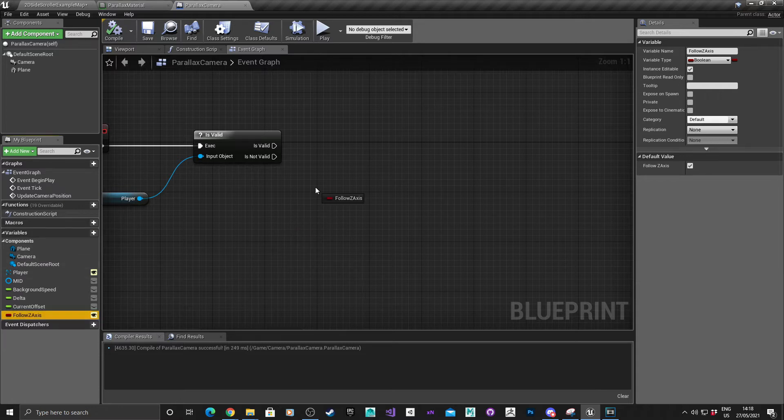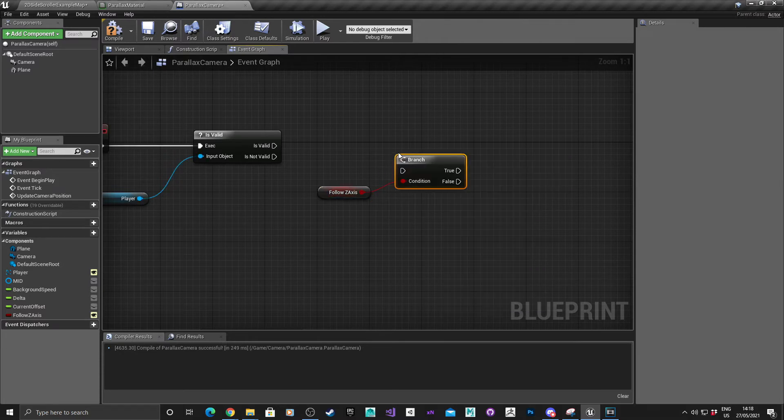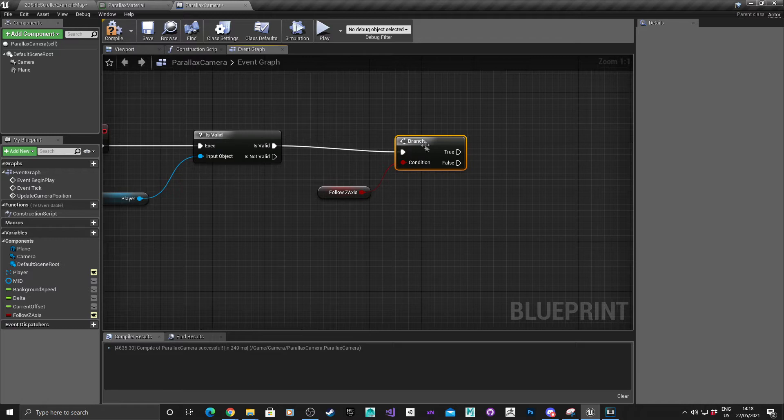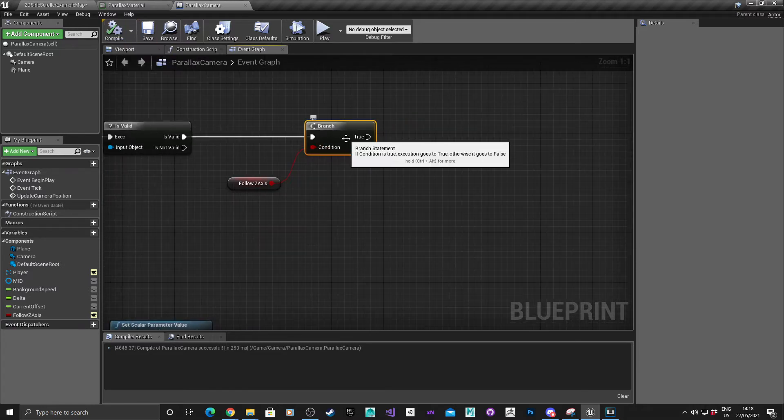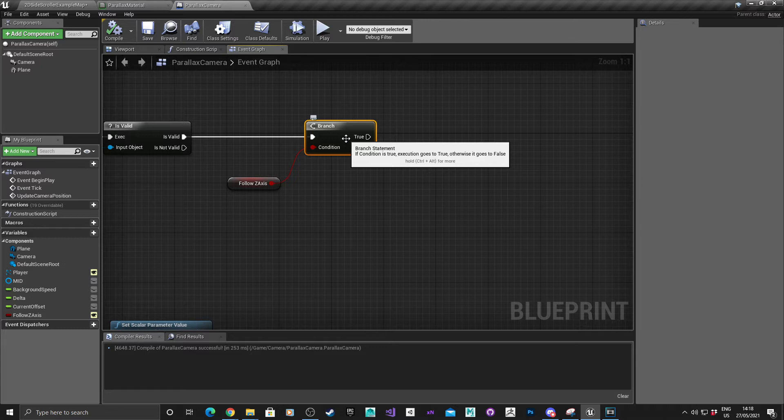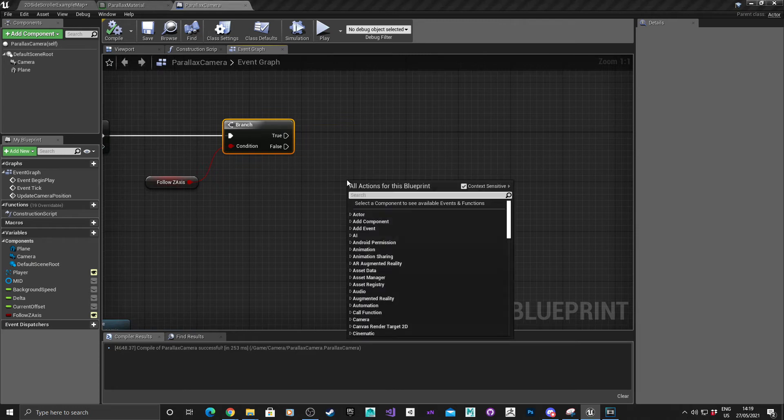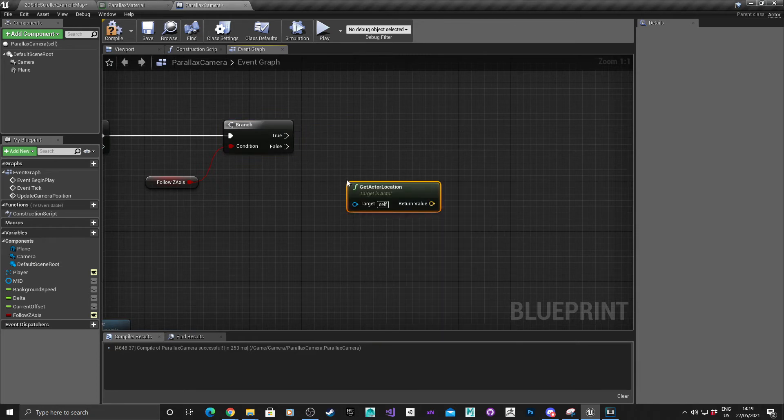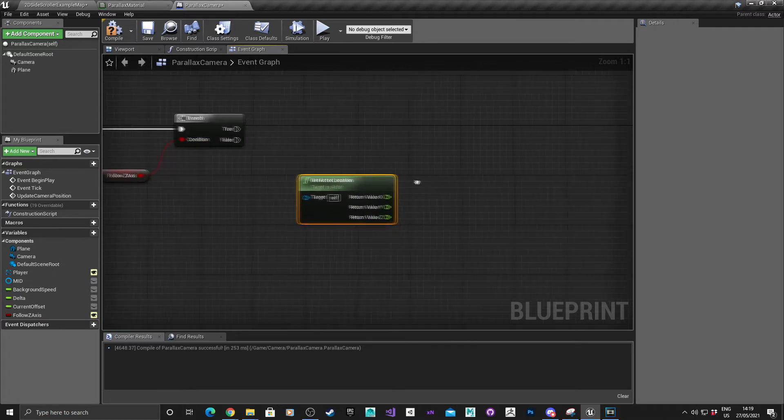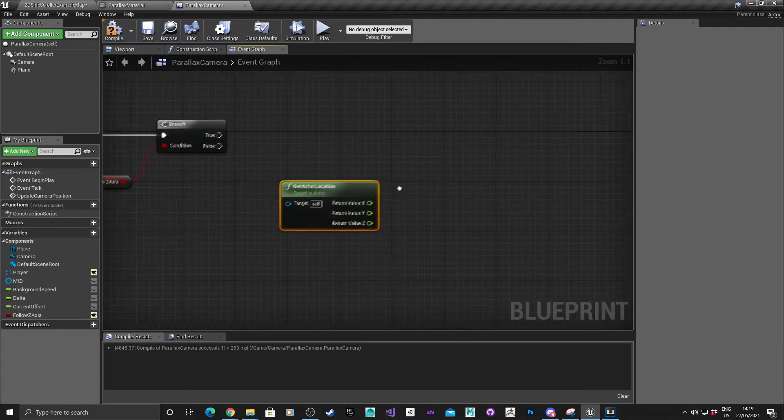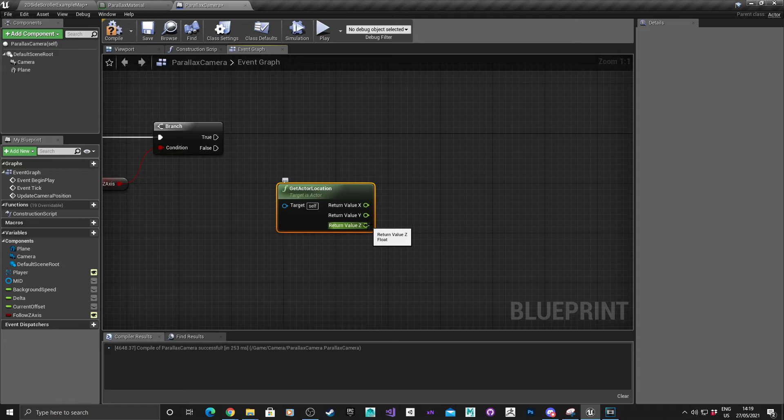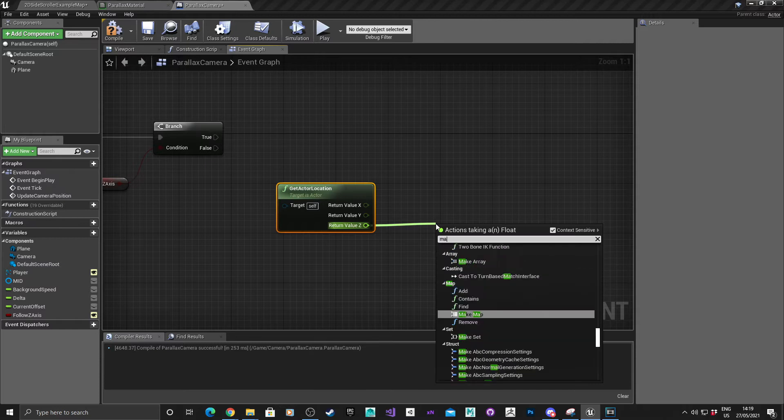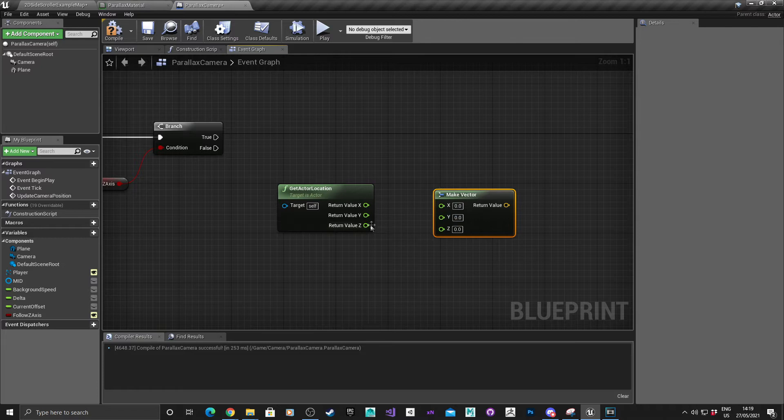So dragging that, control, get a branch, and then we can update the code based on those different conditions. The first one we're going to do is the one for if the code is false. So right click, we're going to get actor location for the camera, we want to split, and we're only interested in the Z value. So we'll go for that, make vector. For some reason it's crossed the notes over so I just drag Z to Z.